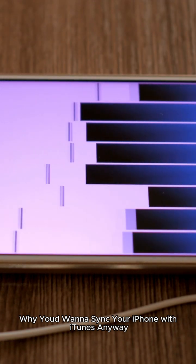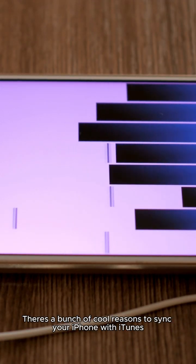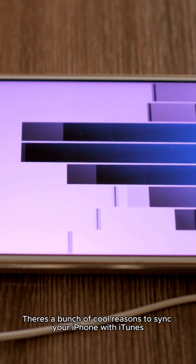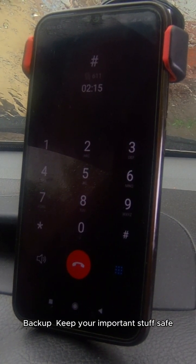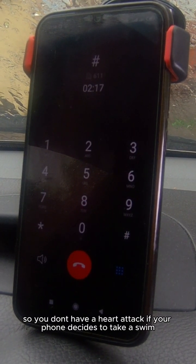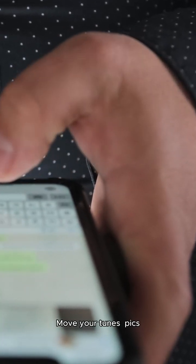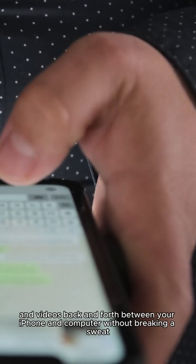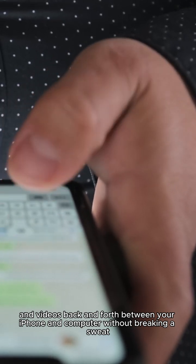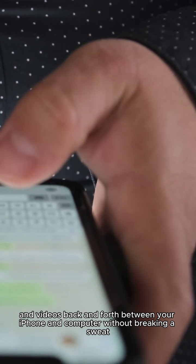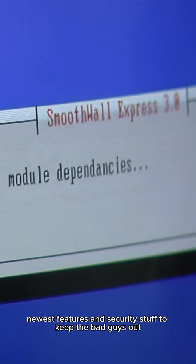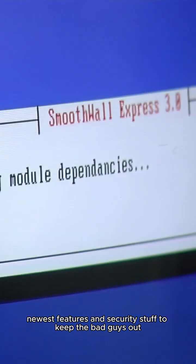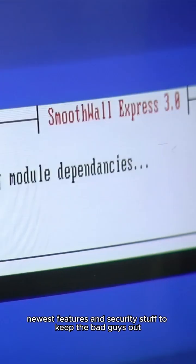Why would you want to sync your iPhone with iTunes? There are a bunch of cool reasons. Backup: keep your important stuff safe so you don't have a heart attack if your phone decides to take a swim. File swapping: move your tunes, pics, and videos back and forth between your iPhone and computer without breaking a sweat. Software updates: stay ahead of the game with the newest features and security stuff to keep the bad guys out.